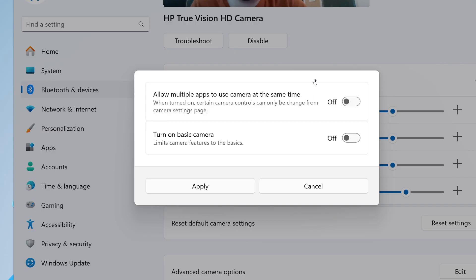And then we get Basic Camera below that, which enables basic camera functionality for improved debugging, which Microsoft says is recommended as a last resort when your camera is not functioning correctly. And they say that this feature was developed in collaboration with Microsoft Support Agents.